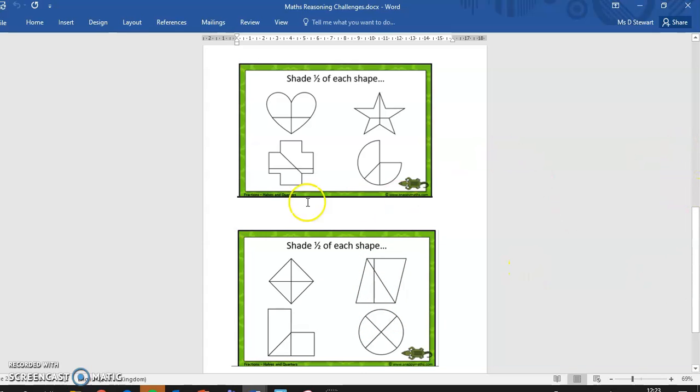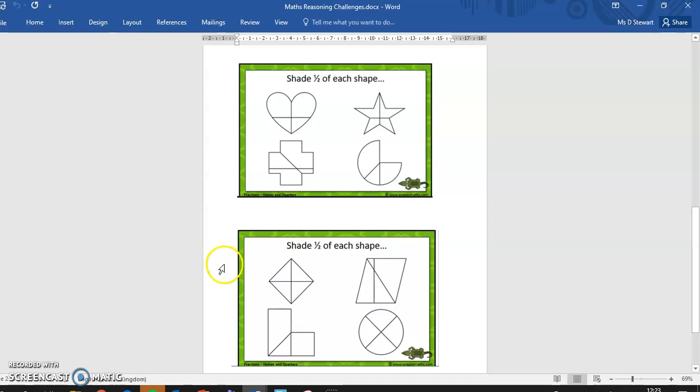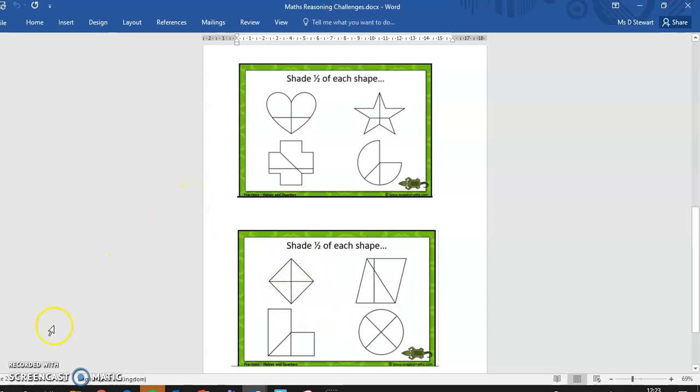So this is something people find very tricky having worked and marked lots of SATs papers for Year 6 children in the past. This is something that catches people up. So make sure you really understand that one half doesn't mean colouring in one piece. It means thinking about how many pieces all together and thinking about colouring in half of them.